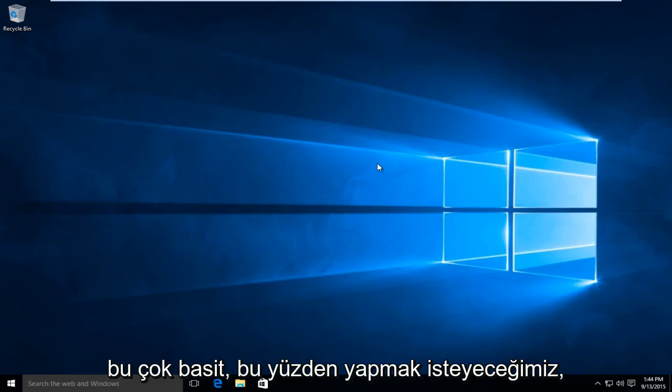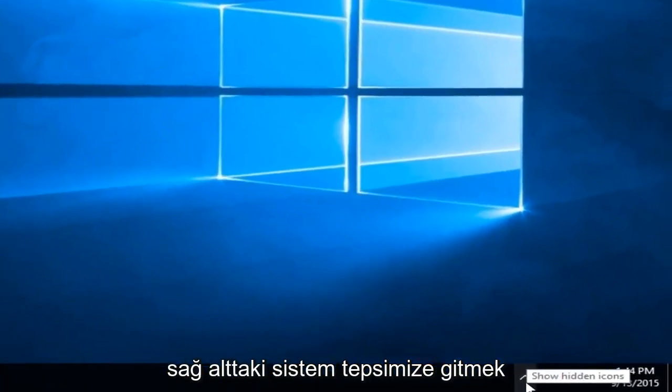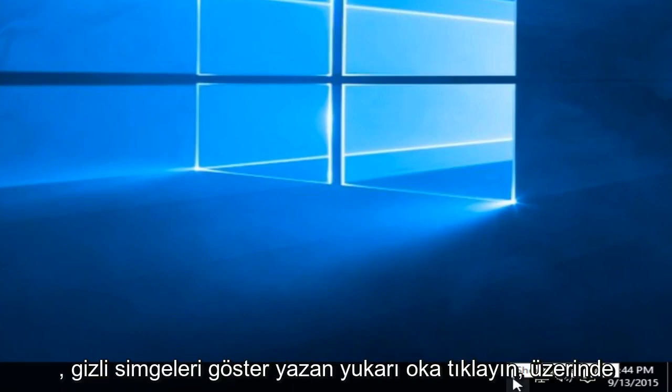This is very simple, so what we're going to want to do is head over to our system tray down the bottom right hand corner. Click on the up arrow that says show hidden icons.